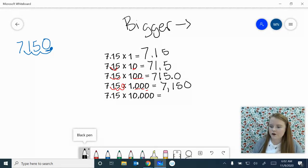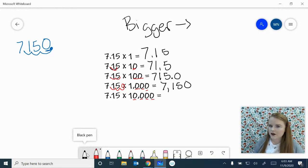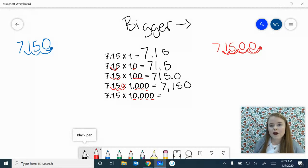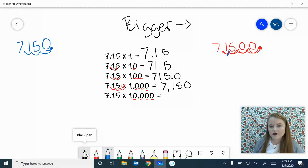Now 7 and 15 hundredths times 10,000 — four zeros. Let's draw this one to the side because it might be a little bit messy. Starting with 7 and 15 hundredths, we move four times to the right: one, two, add a zero, three, add a zero, four. Remember, every time you move that decimal, you're moving it past one number to one place value. Once we've done that, we can count up to put our commas: 71,500.